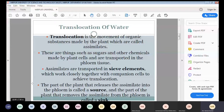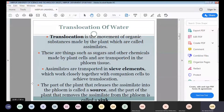This translocation takes place through the phloem. The materials that are translocated are called assimilates, and these assimilates are transported in sieve elements, which work closely together with companion cells to achieve translocation. Companion cells are important in loading and unloading of these materials to the sieve tube members. The part of the plant that releases the assimilates into the phloem is called the source, while the part that removes the assimilates from the phloem is called the sink.